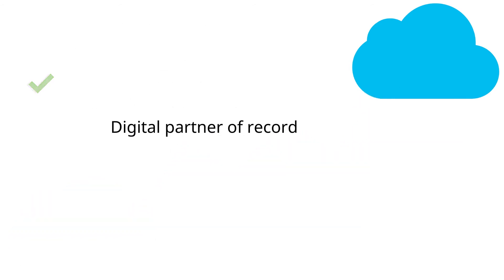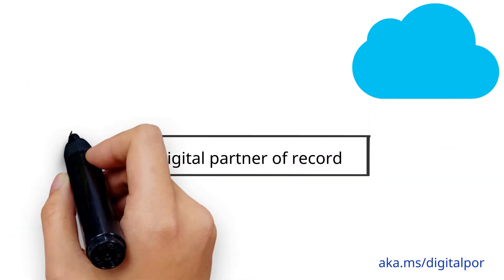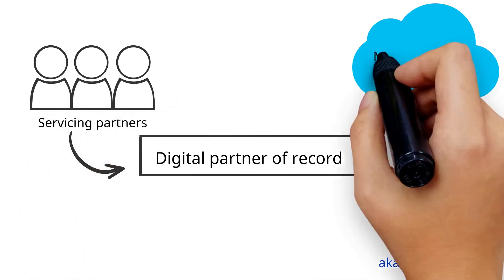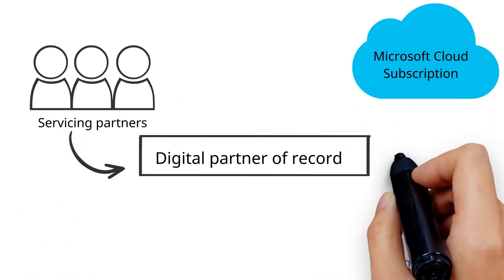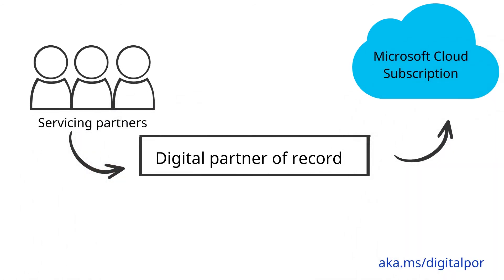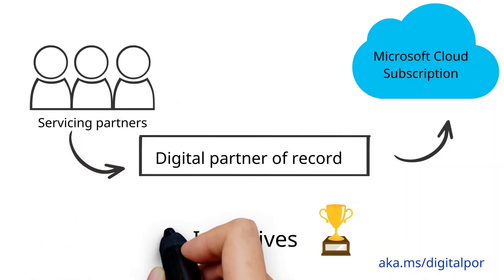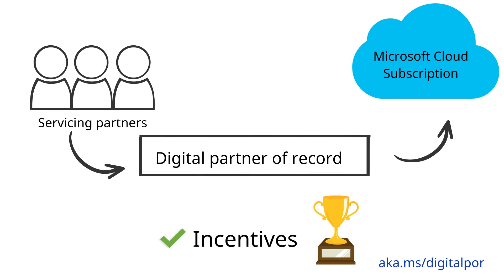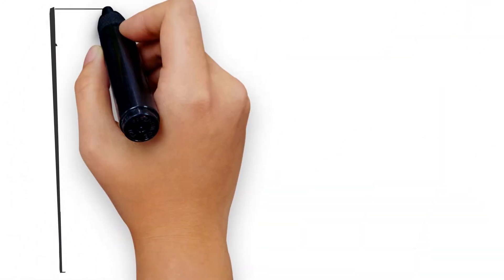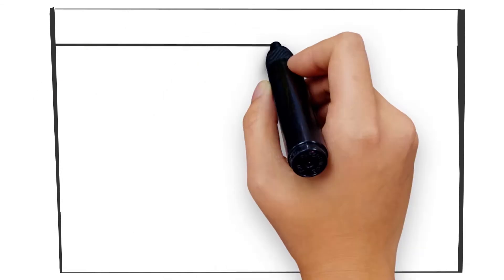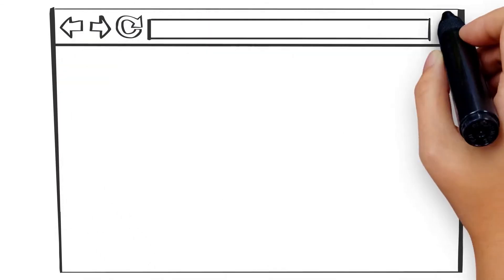Digital partner of record links servicing partners to a Microsoft cloud subscription and is the only way partners can qualify for incentives. There is reporting available to you so that you can track the customer consumption that you're driving and ensure that it is accurate.